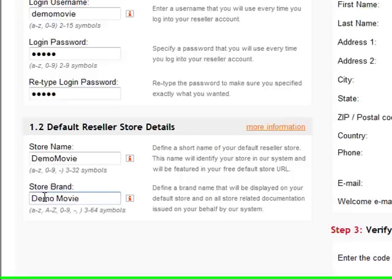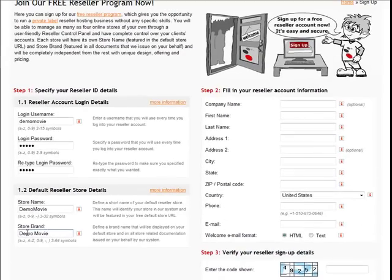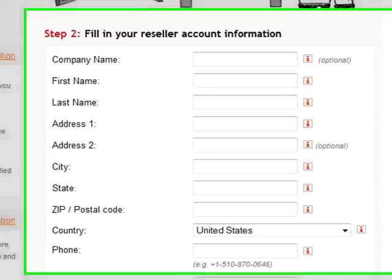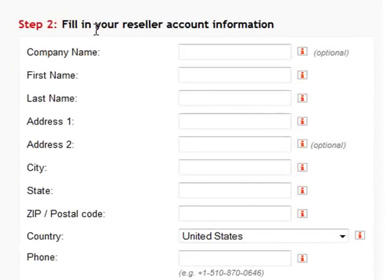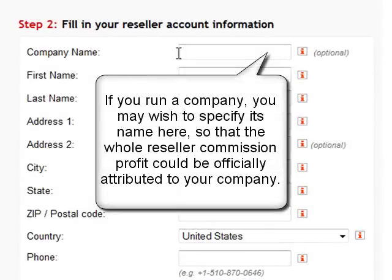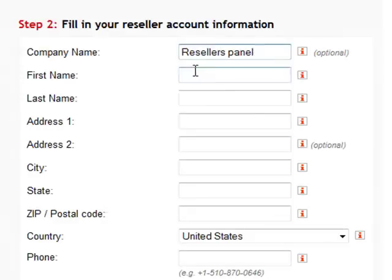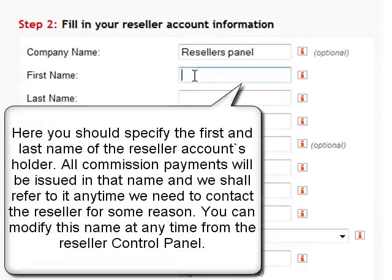Now some account info: your company name, if you have one, your first name, and last name.